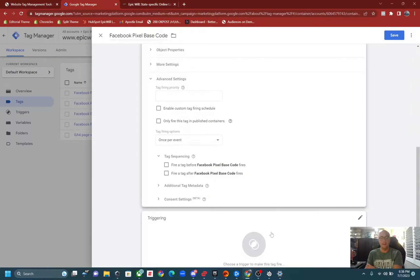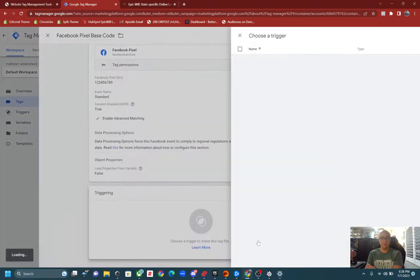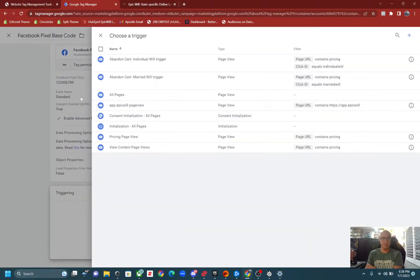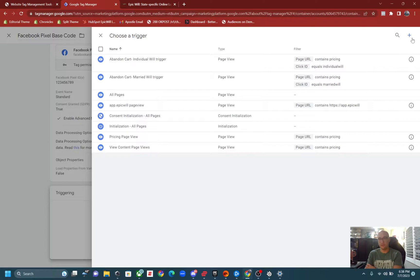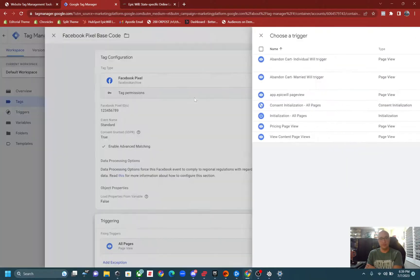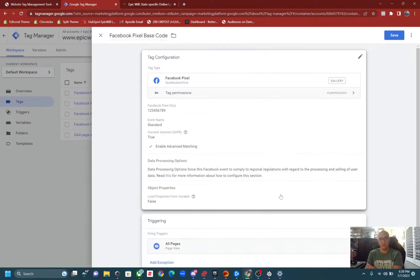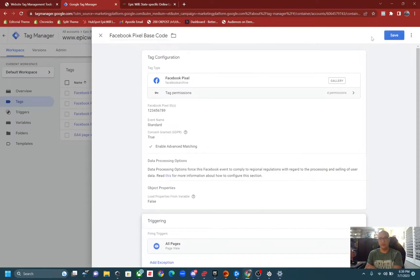But then scroll down, click triggers. If you don't have all pages or page views as an option, you can click the plus icon and create that yourself. And all you need to do is click on that.